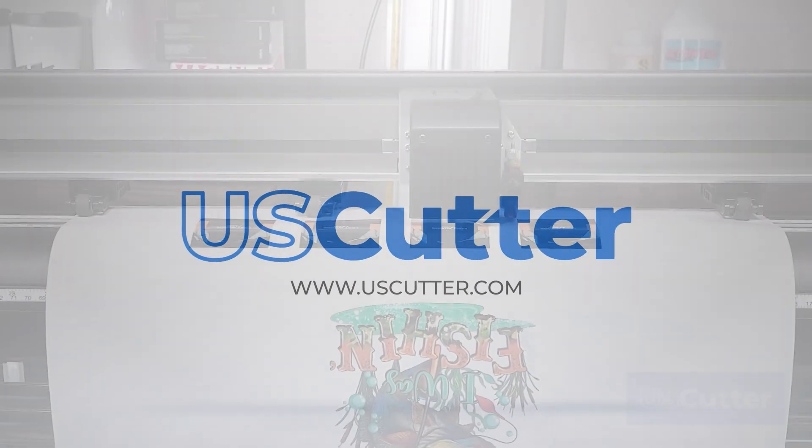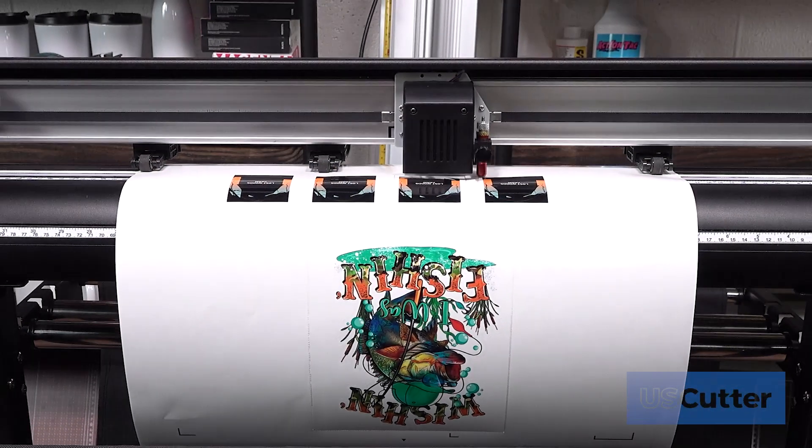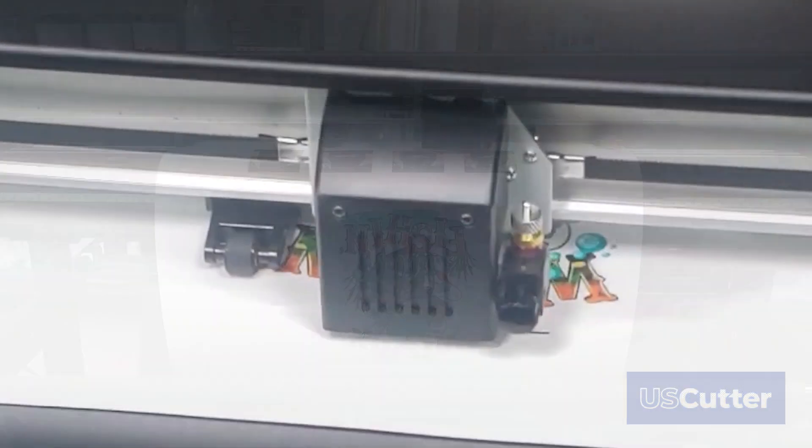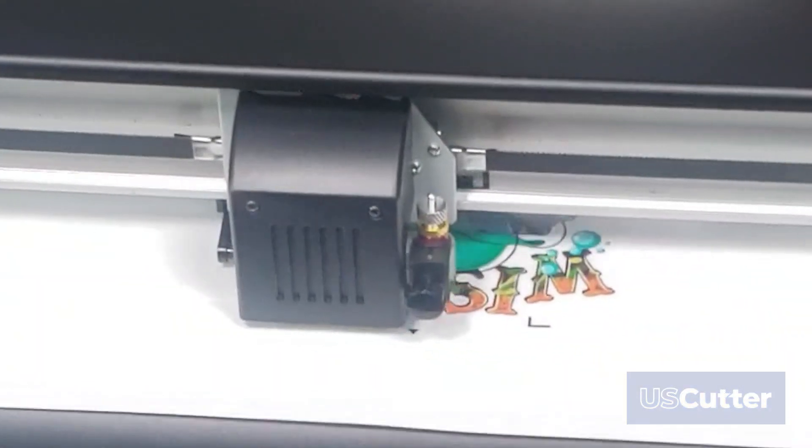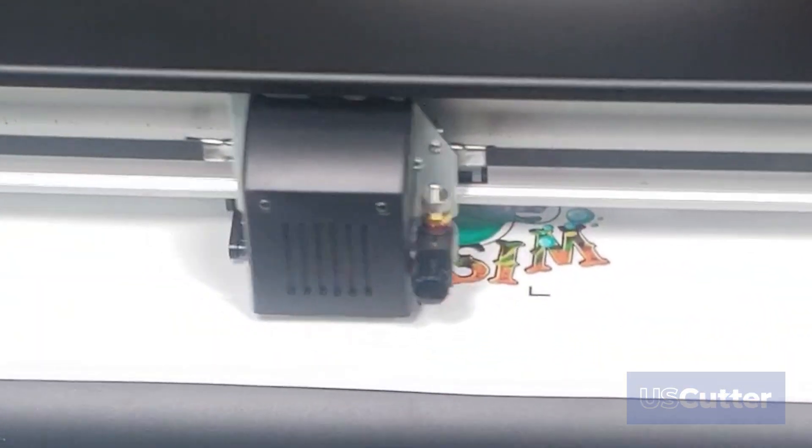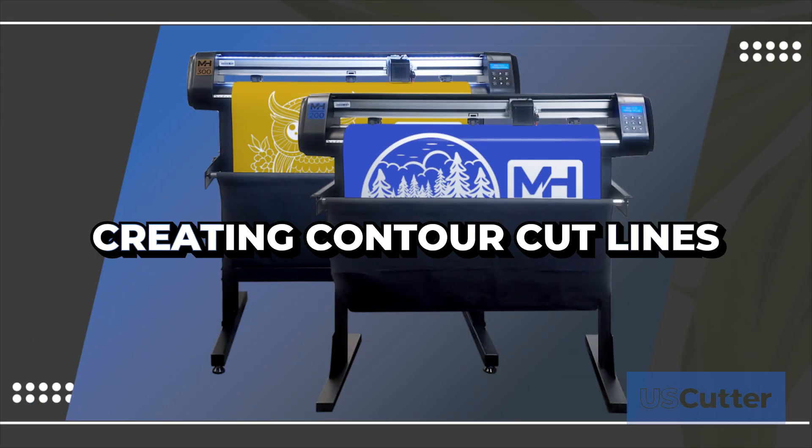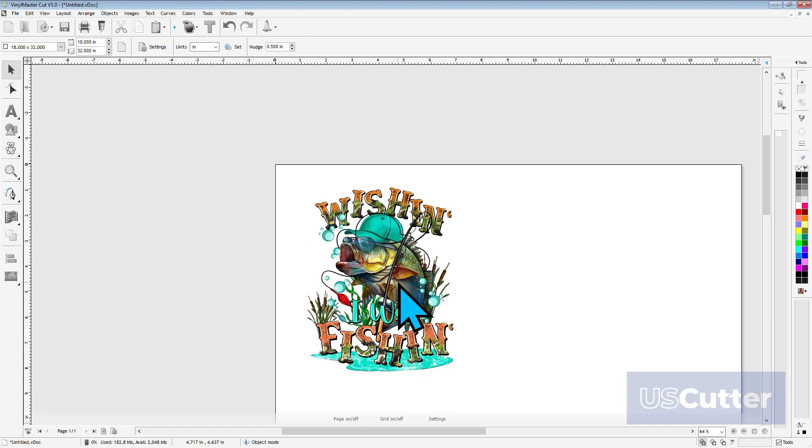Cutting around printed images is the main feature of the MH200 and MH300. Today we're going to show you how to create contour cut lines for the MH200 and 300 inside VinylMasterCut. There are multiple ways to create contour cut lines around the printed image, so let's start with the most common.